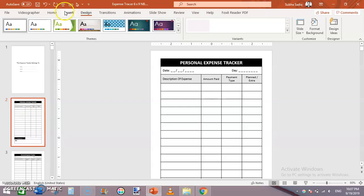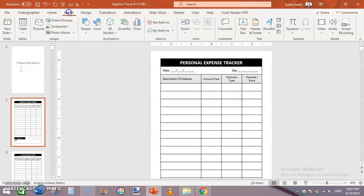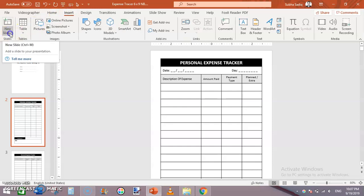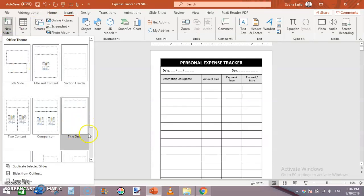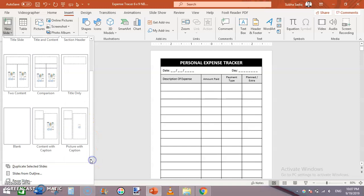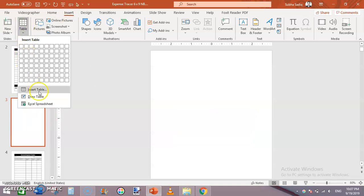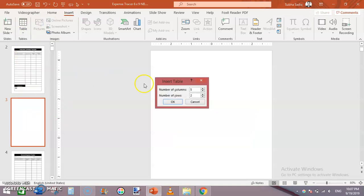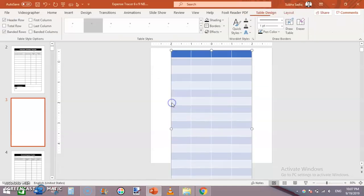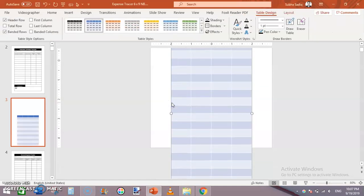Now go back to the tracker. I will be adding a new slide from Insert, select a blank slide. Then from Insert, add a table — click on Insert Table and set the number of columns to 4 and number of rows to 20.